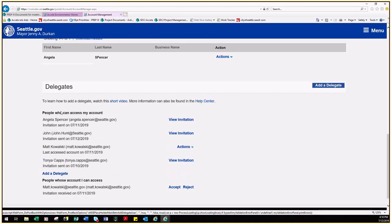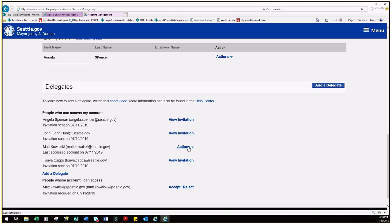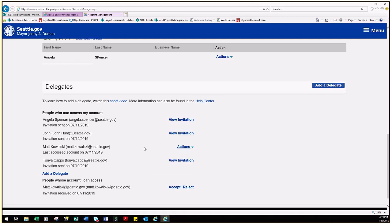You will now see the person that you added under the list titled People Who Can Use My Account. You will receive an email back from the system when that person has indicated that they've accepted your invitation as a delegate. Those you've invited will have the View Invitation status next to their name. Those who have accepted will have the word Actions next to their name, and you can edit their permissions and view them at any time.